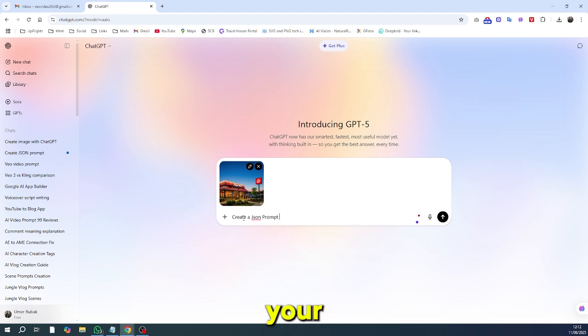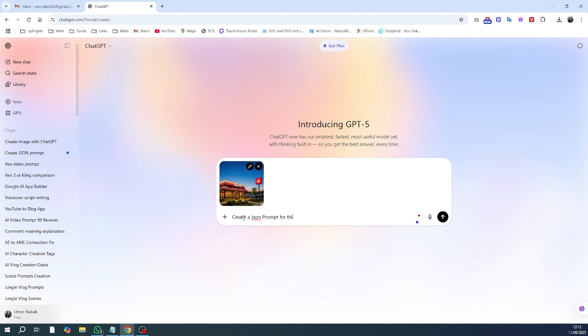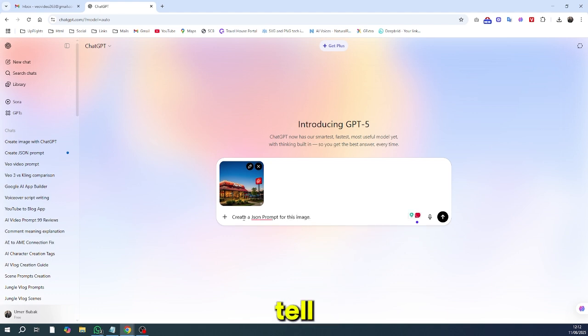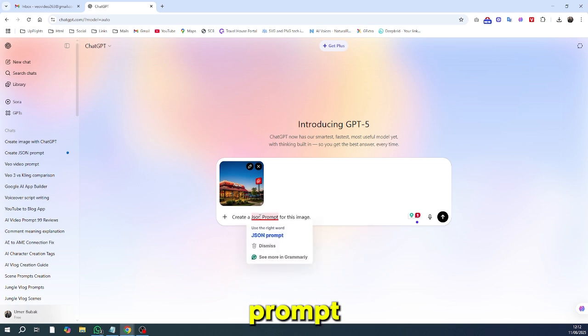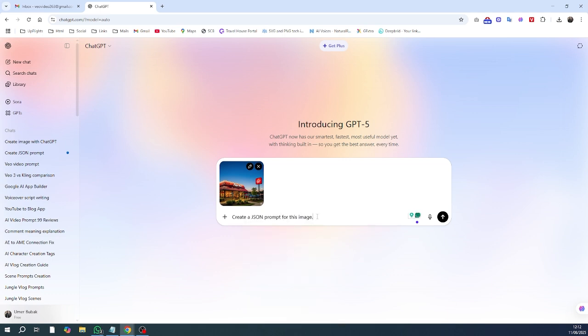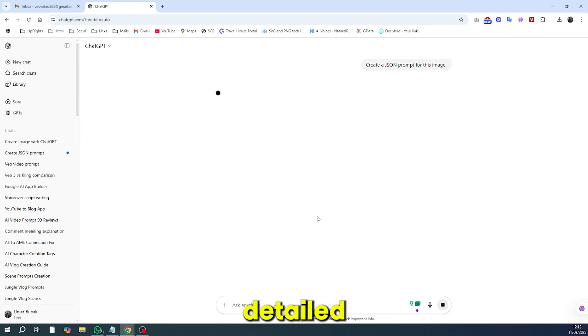First, upload your reference image to ChatGPT. Now, instead of asking it to recreate the image, tell it: create a JSON prompt for this image. And boom, ChatGPT will give you a detailed breakdown of the design.